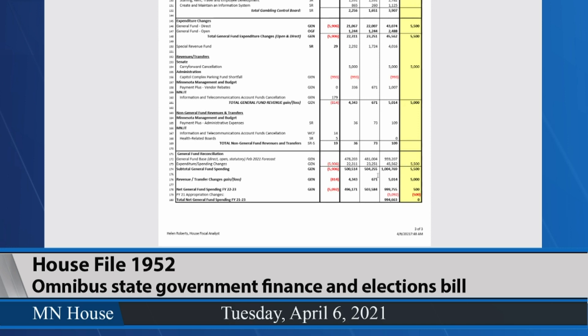We met that out against the revenue changes — the largest of which is the Senate carry-forward reduction — bringing the total spending for fiscal year 22-23 to $999 million, $755,000. Bringing forward the spending reductions from fiscal year 21 reduces the net spending for those three years to $994 million, $663,000. So that's a quick walkthrough.